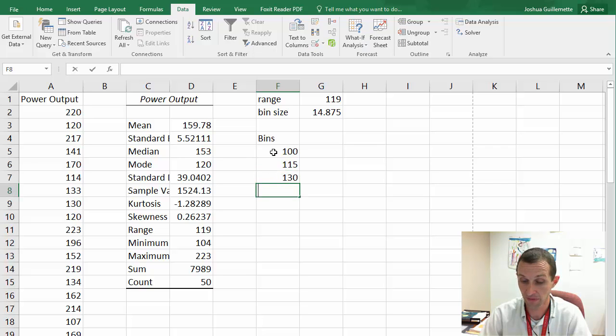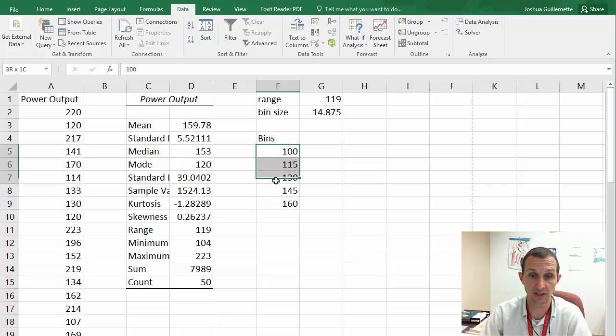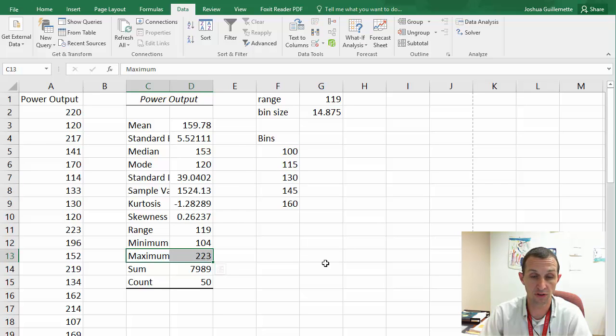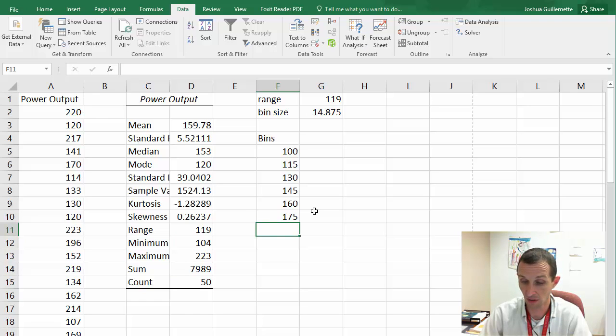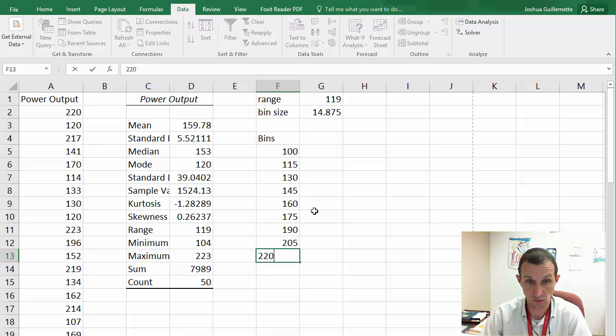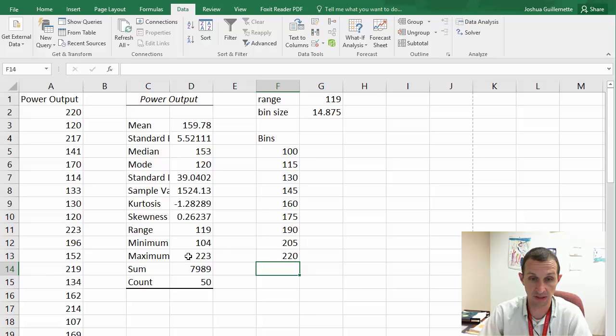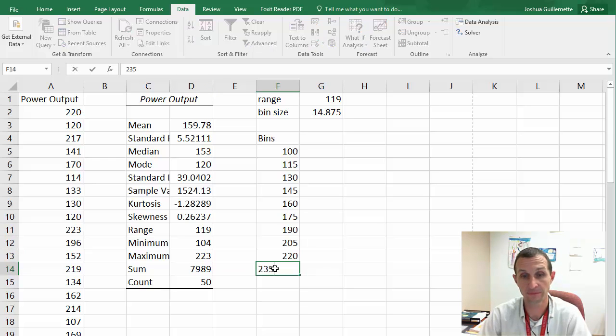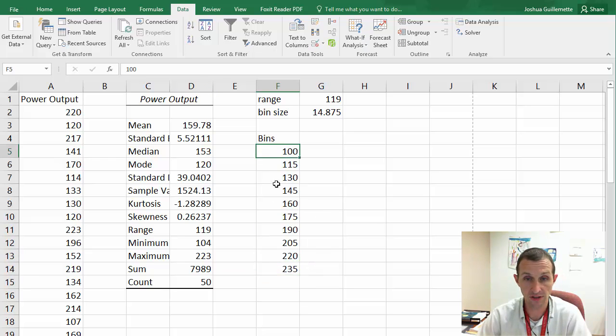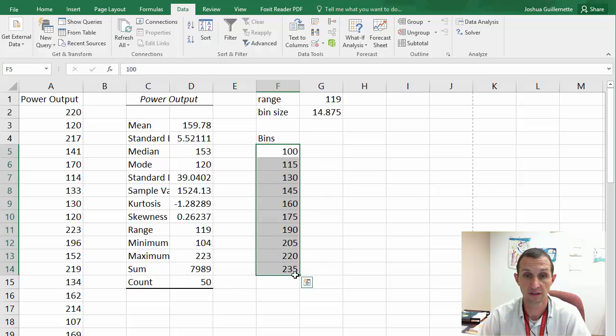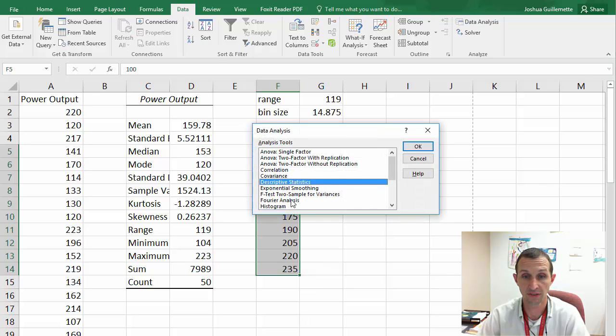So if you remember from earlier, the range is going to be equal to this maximum, 223, minus the minimum, 104. And I hit enter and I've got 119. And so I take that 119 and my bin size then, how big I want to make those bins, is probably going to be that 119 divided by 8, 10, 12. So what if I divided it by 8? Well, I get about 15. I see the standard deviation is about 40. So I go, oh, nice. So let's just use 15. 15 would be a perfect bin size to use. So I divided that range by between 8 and 12 to determine a bin size, and I got 15.